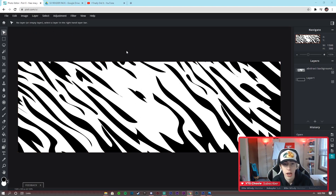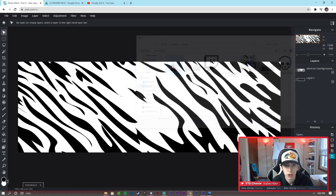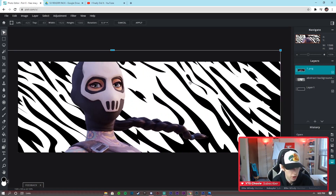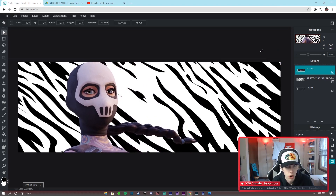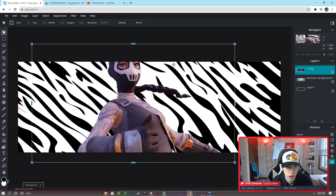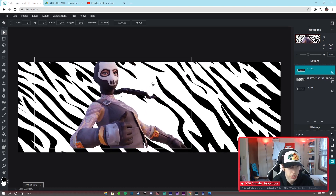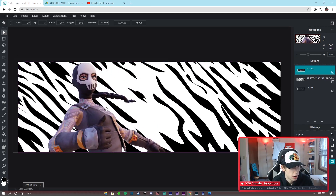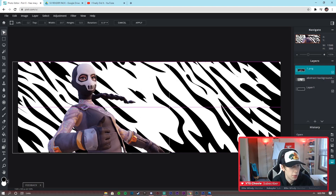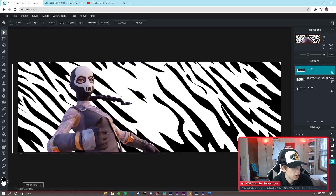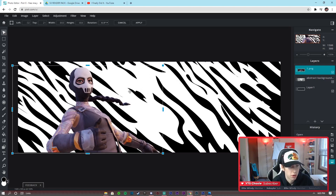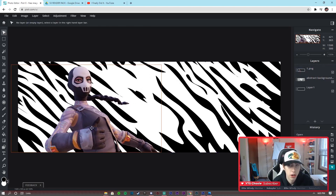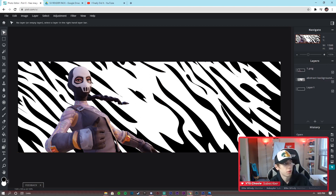Next we're going to focus on getting all the images in that we need. Hit Layer > Add Image as Layer, grab that 3D render, then hit Edit > Free Transform. Hold Shift while making it smaller so you don't mess up the shape of the PNG at all. Drag it into position — it's a little bit big compared to what I had in the thumbnail, but we're going to put it right about here.